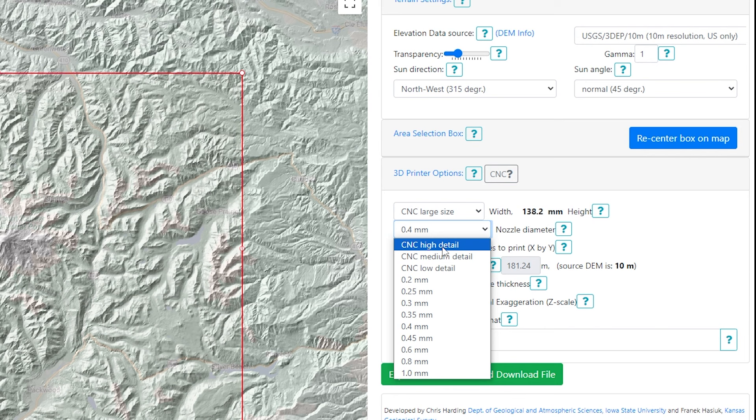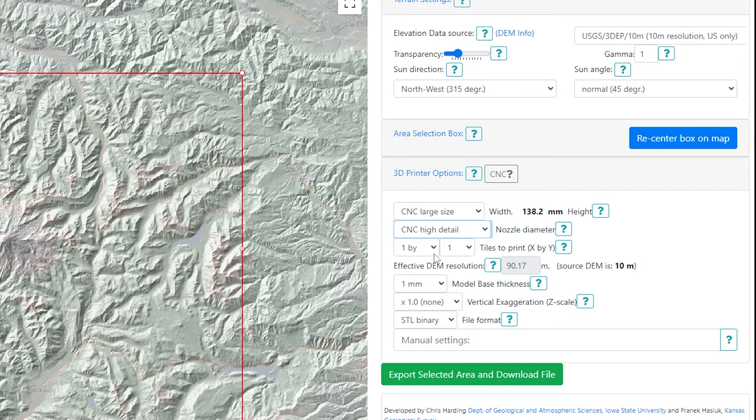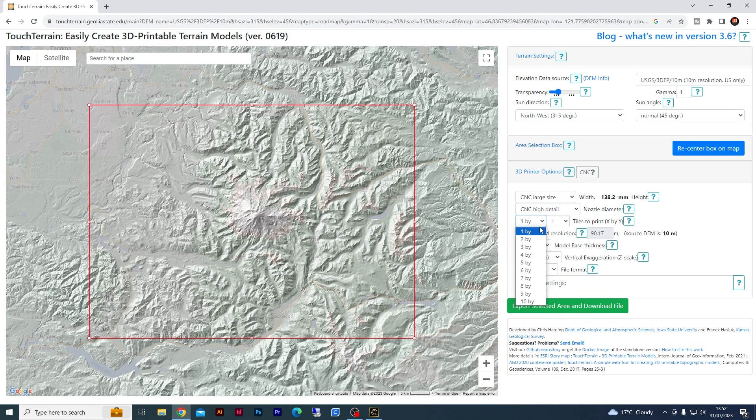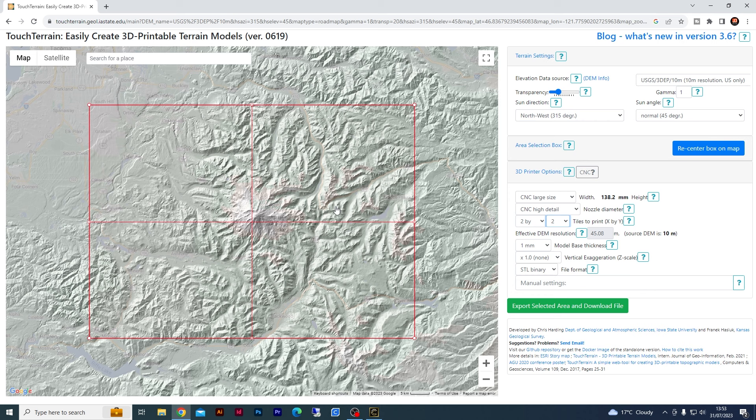The next area is to tile your design. If you wanted this STL file broken up into multiple parts, you can select this. As you change the selections, you'll see the box gets divided — so if we do a two by two, it would download four separate STL files which you could ultimately manage later in your software. For the purpose of today we'll revert this back to one by one.